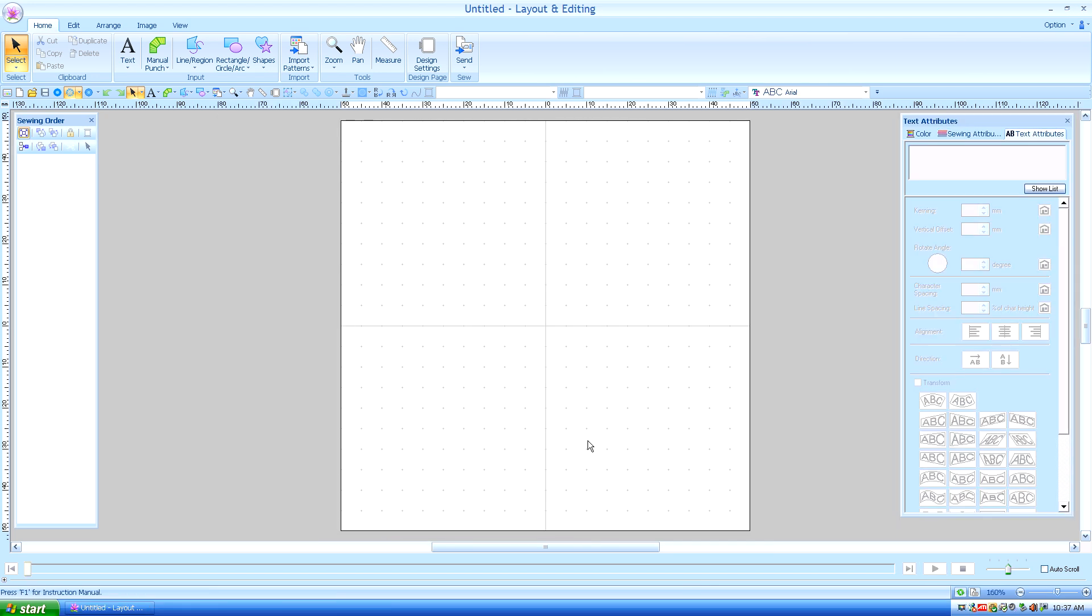In Lesson 11, I shared with you a trick I used to eliminate the jump stitches between keyboard text by converting it to stitches. Let's work a little bit more with text.